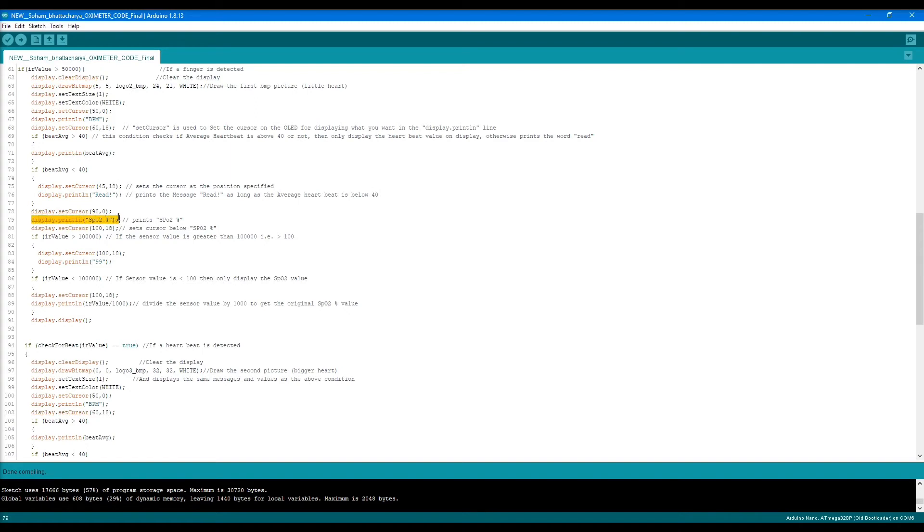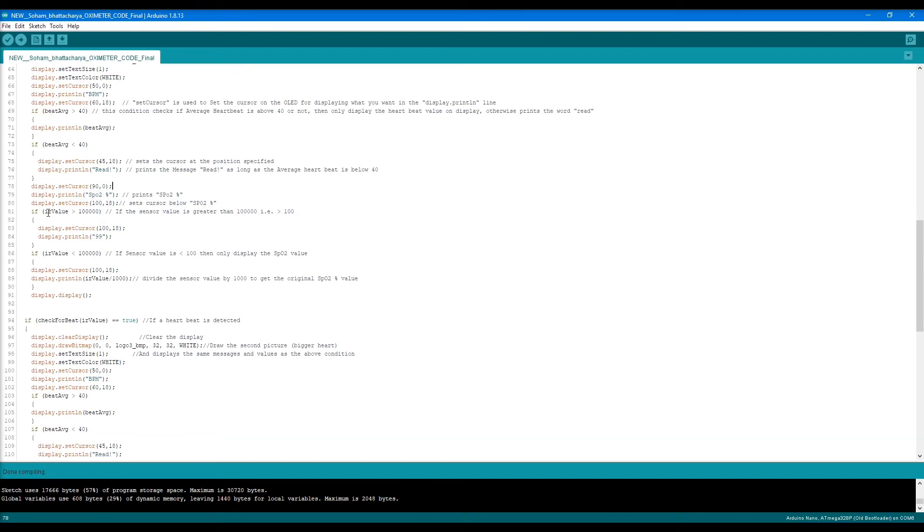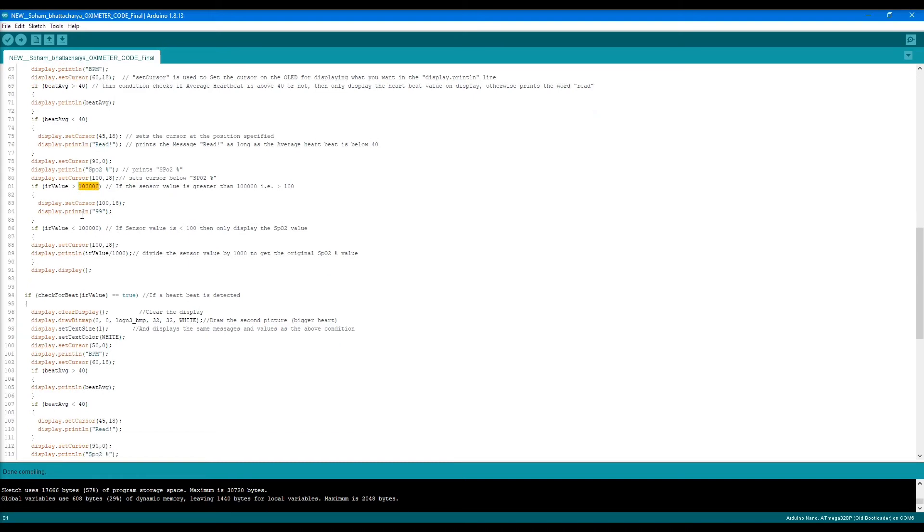Next we set the cursor again to display the SpO2. It writes the SpO2, then we set the cursor again. There's an if statement that if the sensor value is greater than this value, then we display 99.